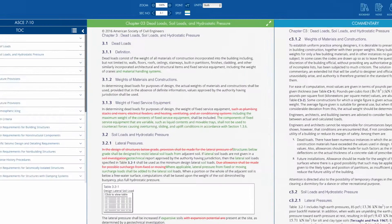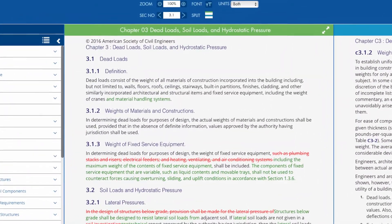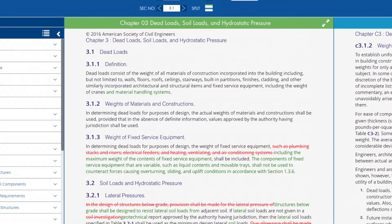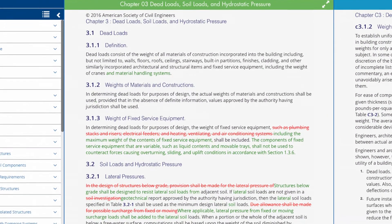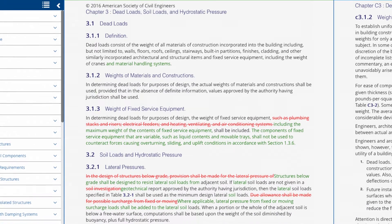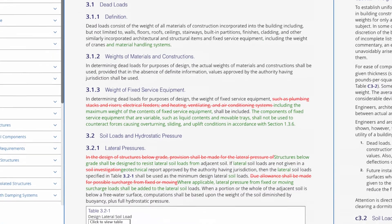Redlining features allow you to quickly spot all changes from the previous version of the standard — line-by-line, figure-by-figure, equation-by-equation.